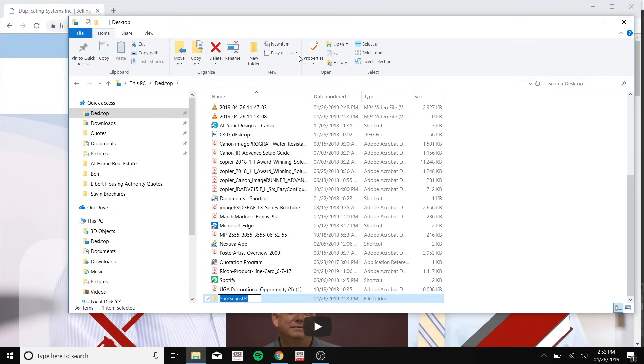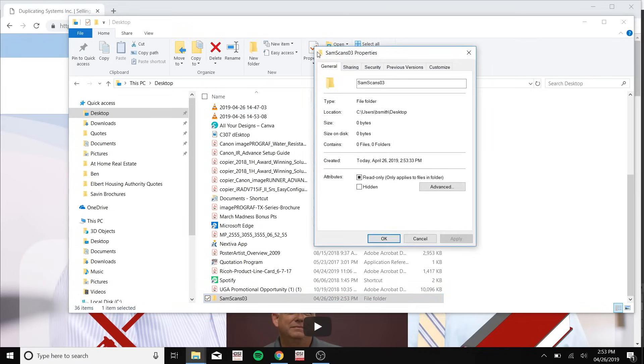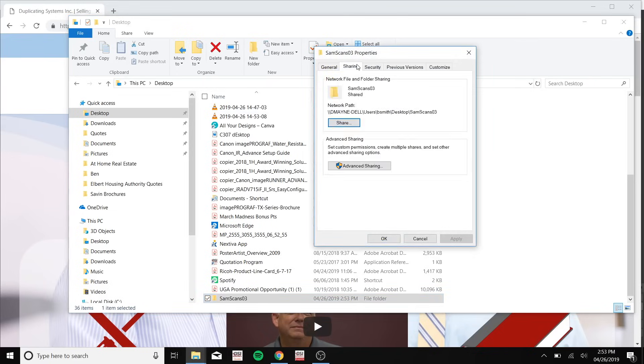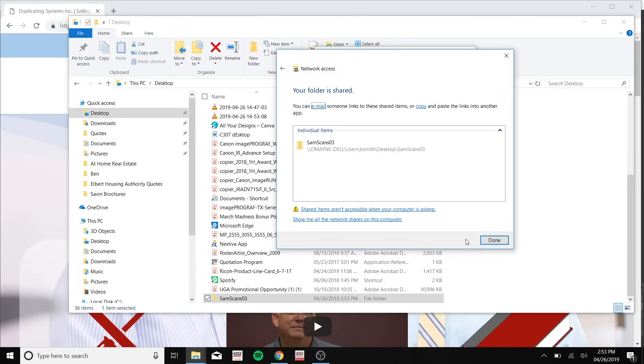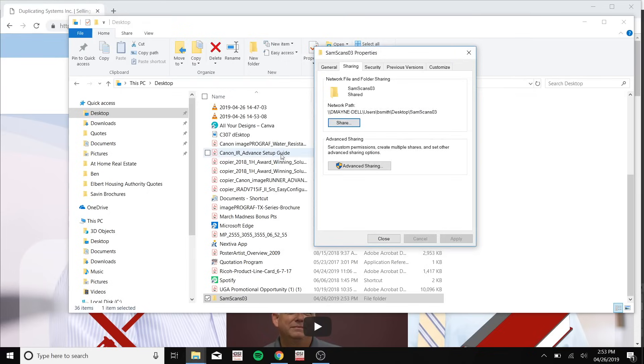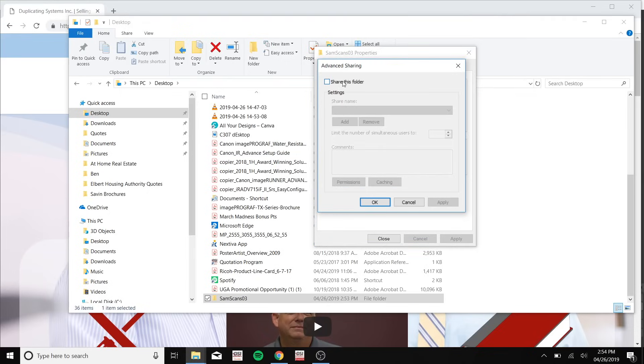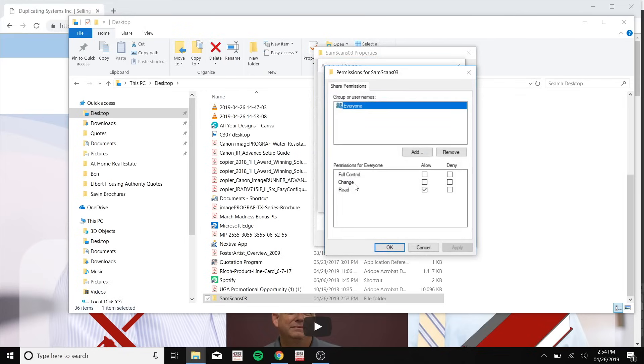Now click on properties, go to sharing, click share, press share again, done. Advanced sharing. Now click share this folder, now click permissions.